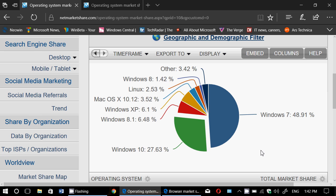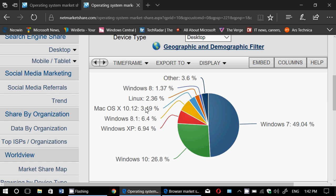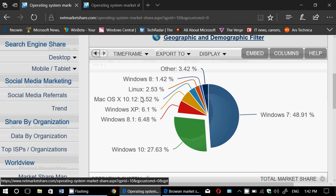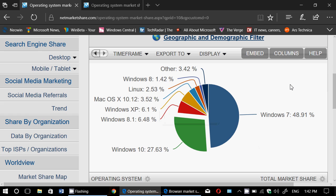Then we have third place, Windows 8.1 at 6.48. 6.48 compared to 6.4, actually within the margin of error. So it didn't really increase or not. It's just somewhere there. So Windows 8.1 kind of stagnating more than anything else.